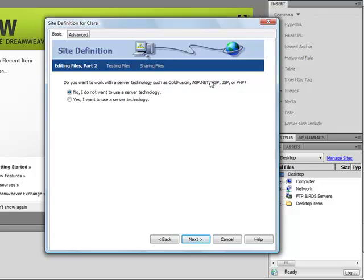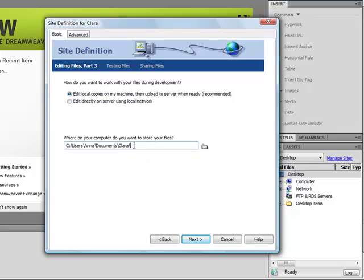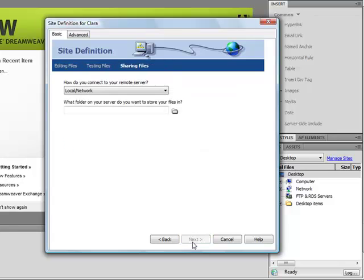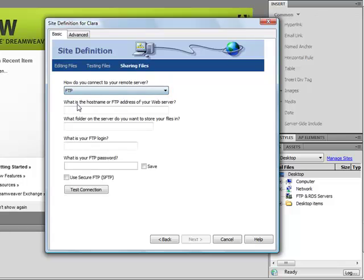So next, I don't want to use server technologies such as these technologies here, and then next. It wants to know where I'm going to keep these files. It creates a folder for you if you don't already have one, so I'm going to go with that and then click next.